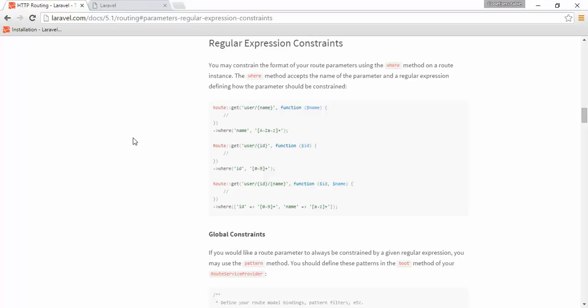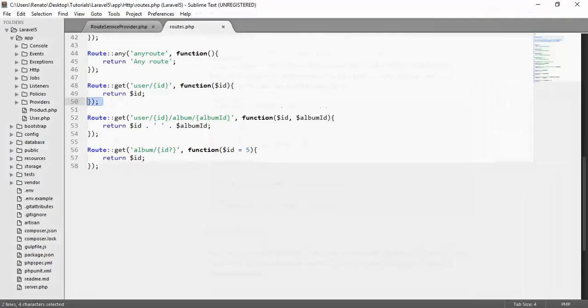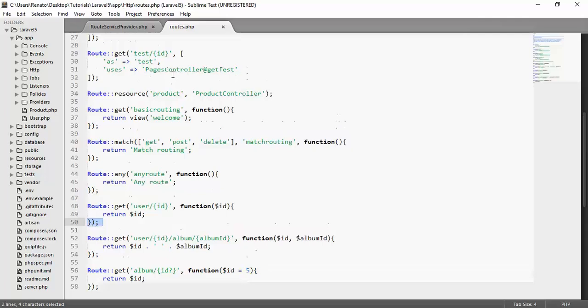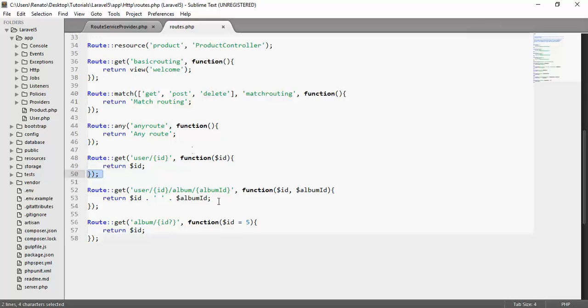In this video, I will continue with regular expressions. I assume you already know about regular expressions from your programming knowledge. The idea here is that you can use regular expressions with your routes. For example, we have a user route that takes an ID, a product route that also takes an ID, and a test route that accepts an ID. What I want to do is add a constraint so that the ID always has to be a number.